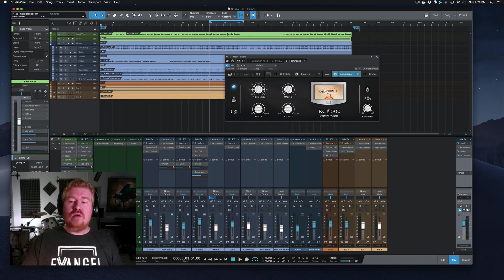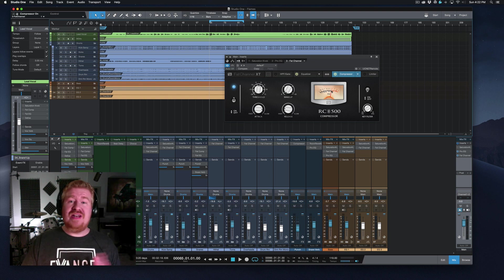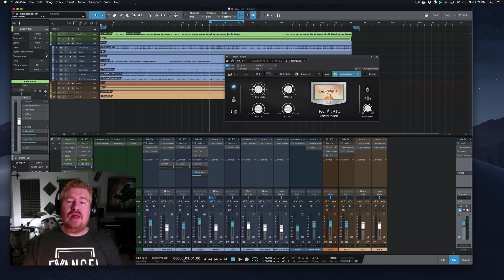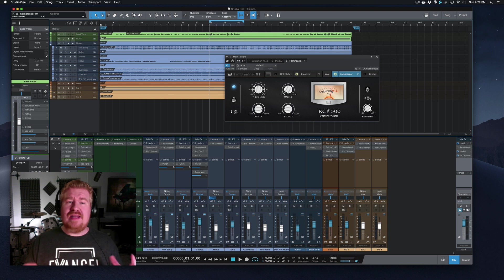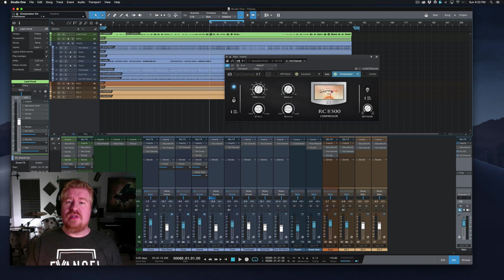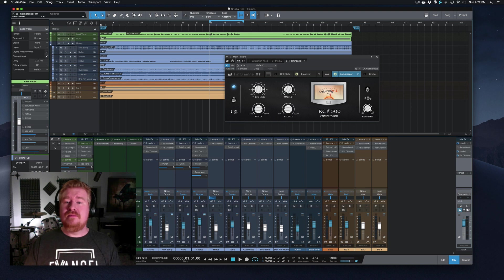Same thing. We are not getting just a ton of gain reduction and it doesn't take a lot for those transients to really get grabbed and really be controlled. And the low end, I think you're really going to hear, is where this compressor works the best.